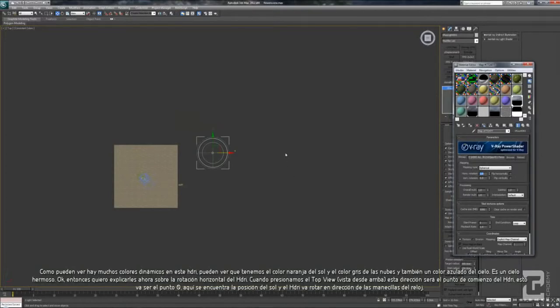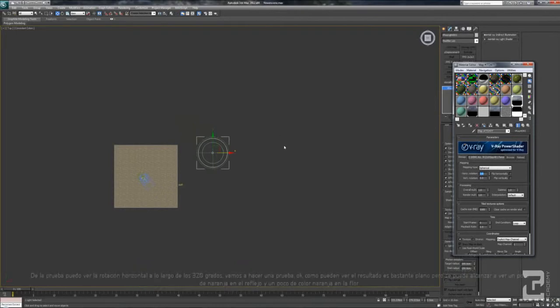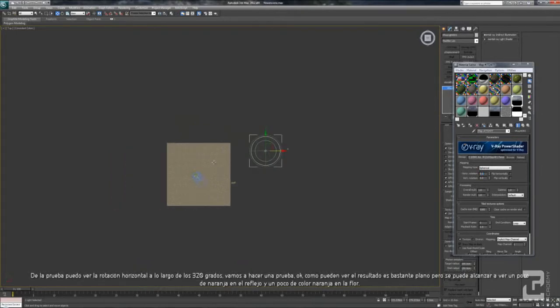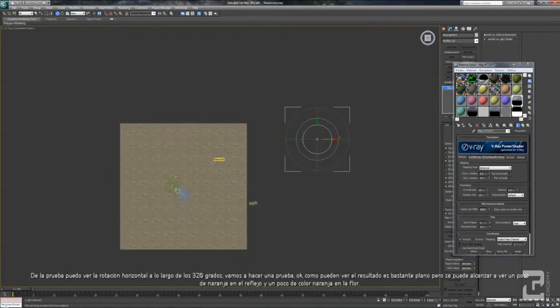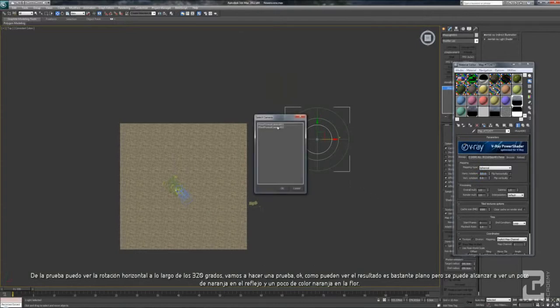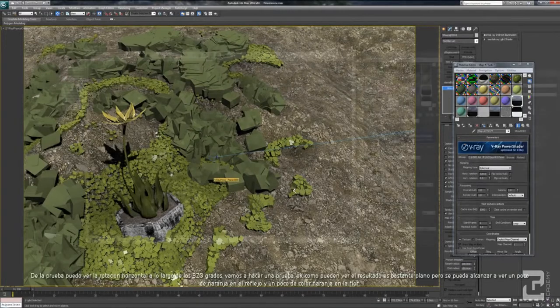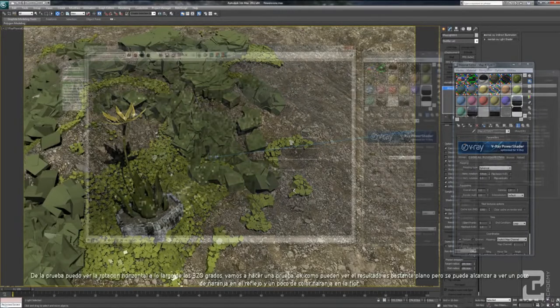From the test, I can get the horizontal rotation around 320. Let's do the test.